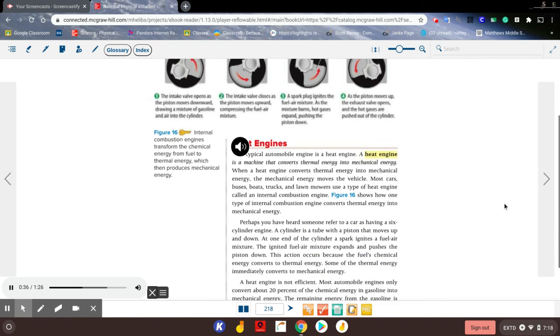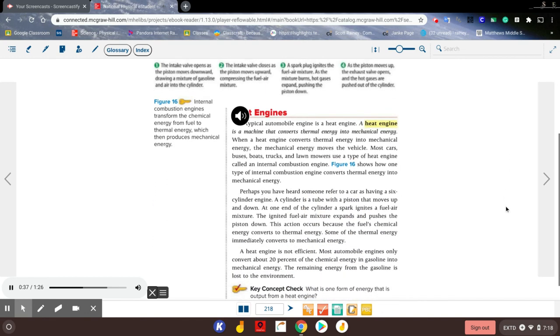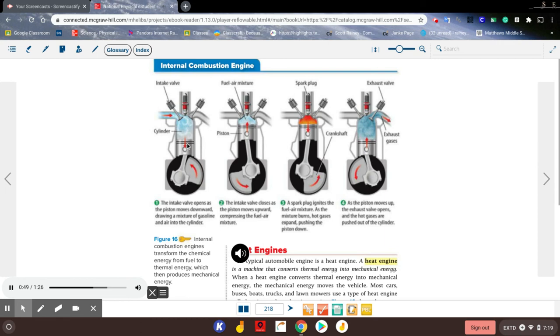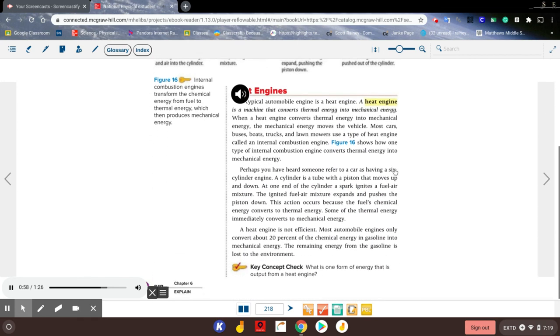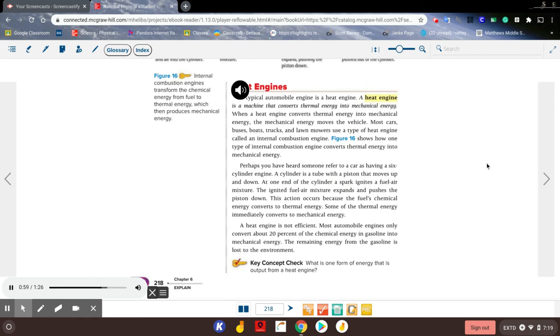Figure 16 shows how one type of internal combustion engine converts thermal energy into mechanical energy. Perhaps you have heard someone refer to a car as having a six-cylinder engine. A cylinder is a tube with a piston that moves up and down. At one end of the cylinder, a spark ignites a fuel-air mixture. The ignited fuel-air mixture expands and pushes the piston down. This action occurs because the fuel's chemical energy converts to thermal energy. Some of the thermal energy immediately converts to mechanical energy.